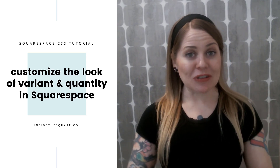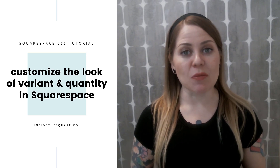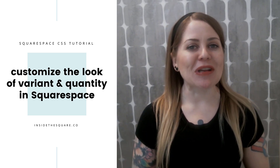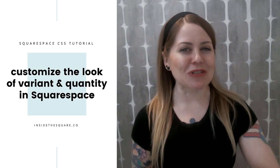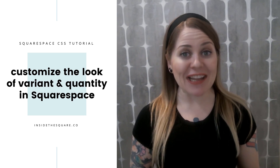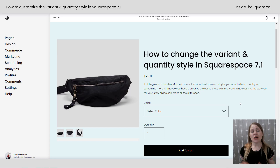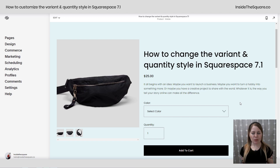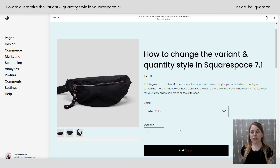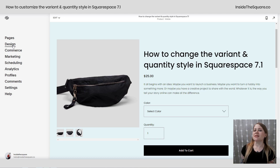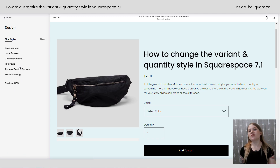Now, as always, the codes are listed in the description below, but let's hop into my demo site so I can show you exactly how they work so you'll understand what you want to change to make it look amazing in your own website. Here we are on a product page in my Squarespace 7.1 website. I've got some options here and a quantity field here, and all the codes we're using are custom CSS. So let's navigate to Design and then scroll all the way down to Custom CSS at the bottom.